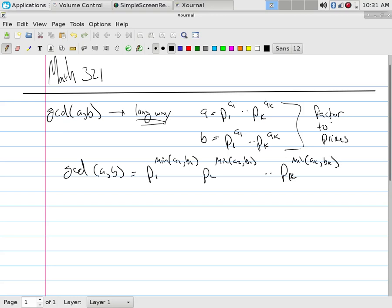But on the other hand, factoring is computationally very expensive. The reason is, if you want to factor something, you have to go ahead and check the primes. We don't have to check all of them, right?